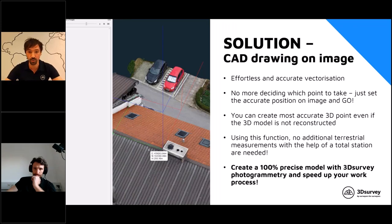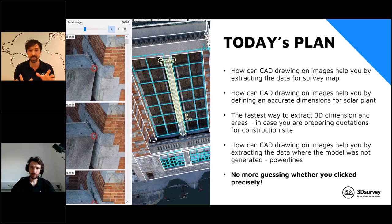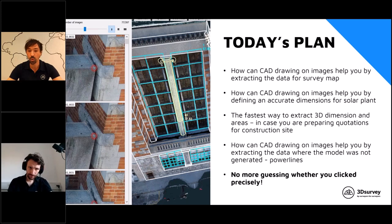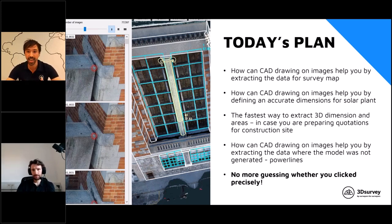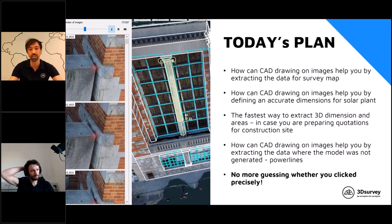Today's plan: first, we'll show how CAD drawing on images can help you extract data for a survey map. I'll explain the basic functions, options, and what's important. Then my colleague Mattia will show how CAD drawing on images can help define accurate dimensions for a solar plant. In the next project, we'll show the fastest way to extract 3D dimensions and areas for construction site quotations — a workflow you can even do in the field without calculating a full point cloud or mesh.